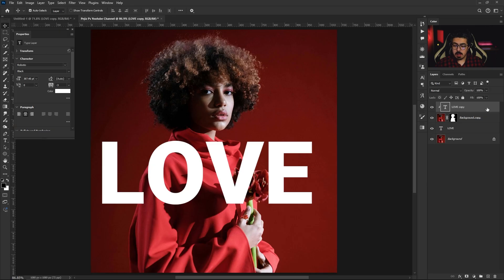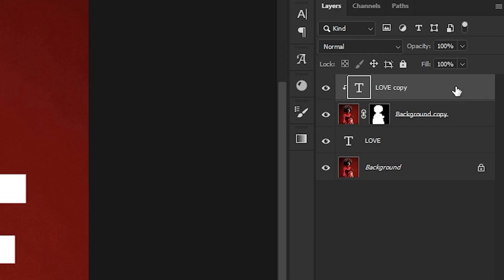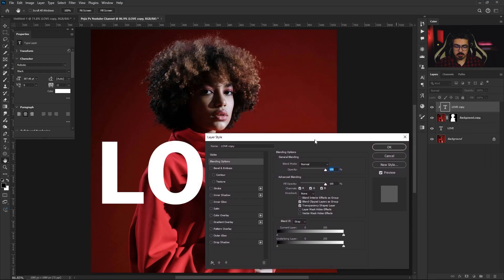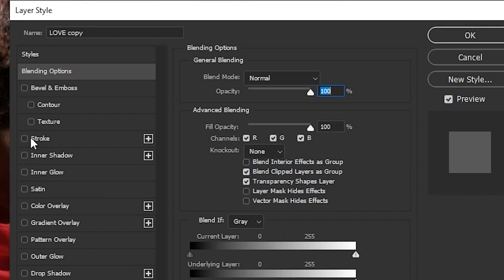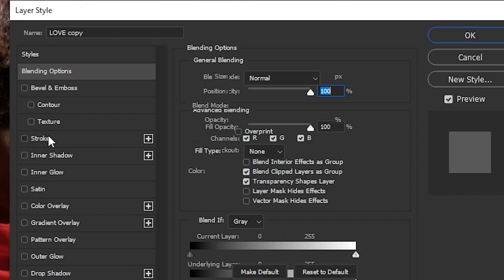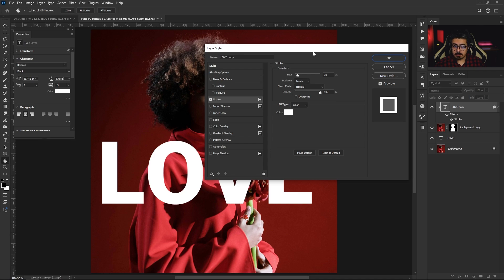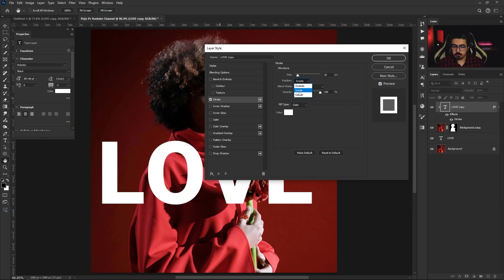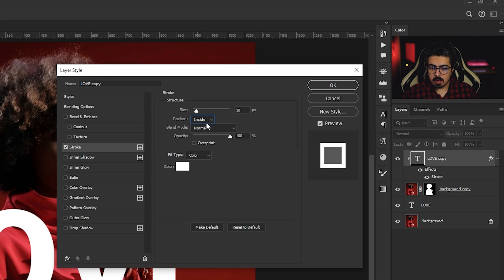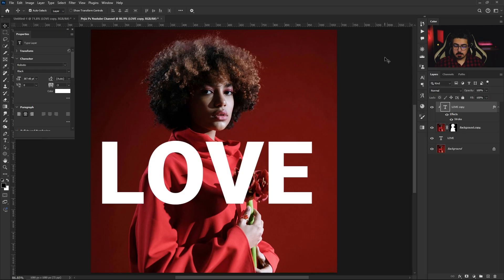I'm going to put it right here. Add a Stroke with the same settings: 10 pixels for size and position should be Inside. After that, press OK.